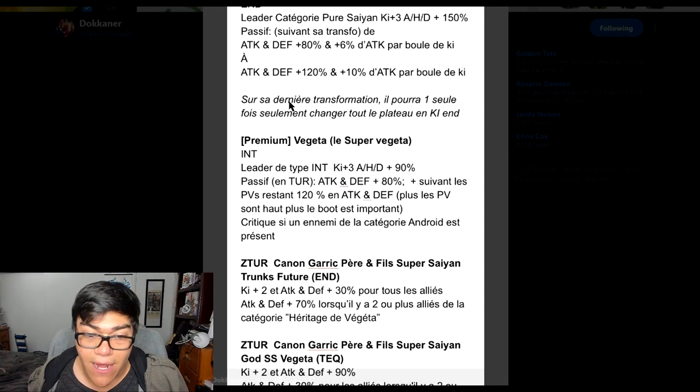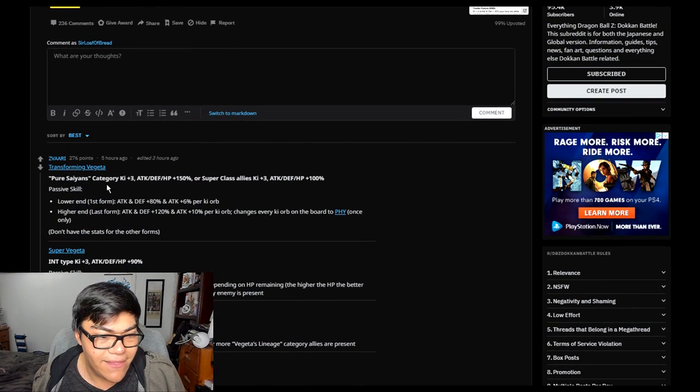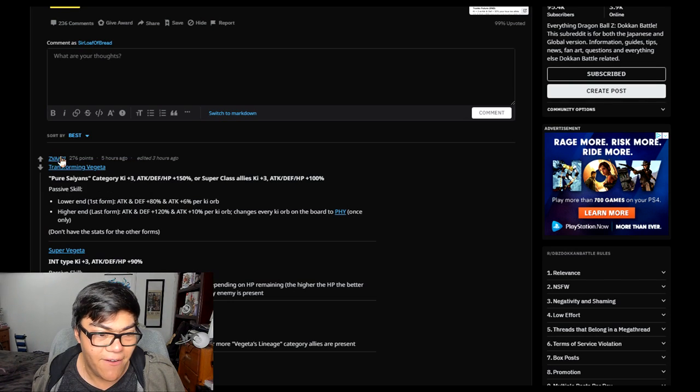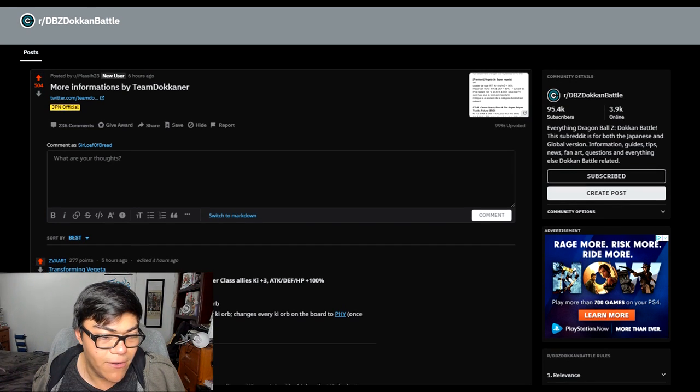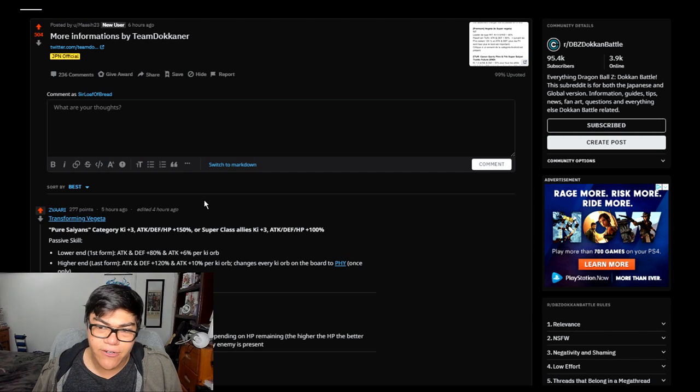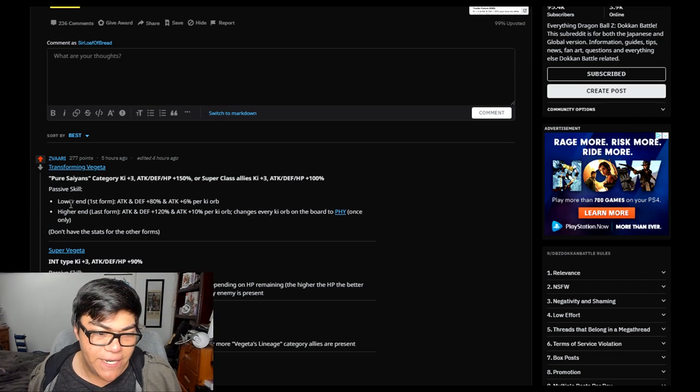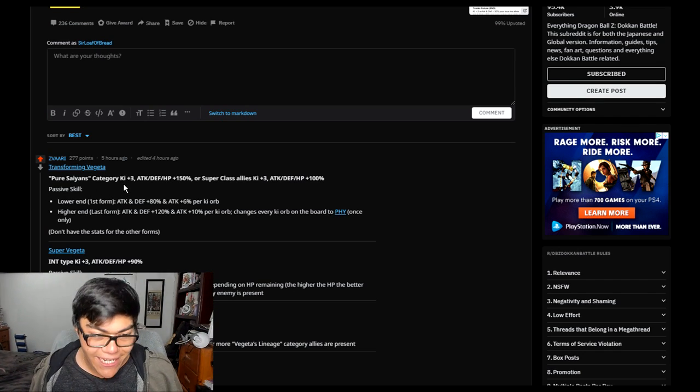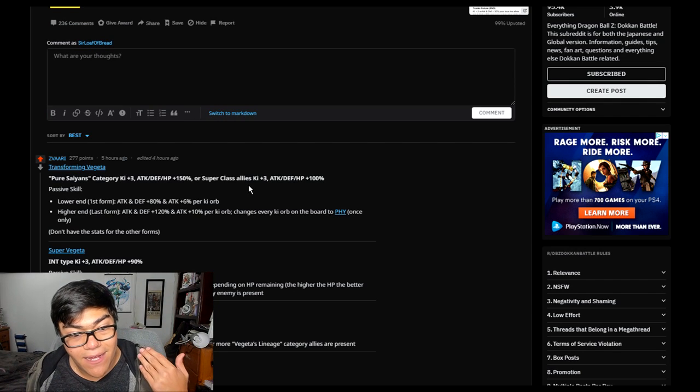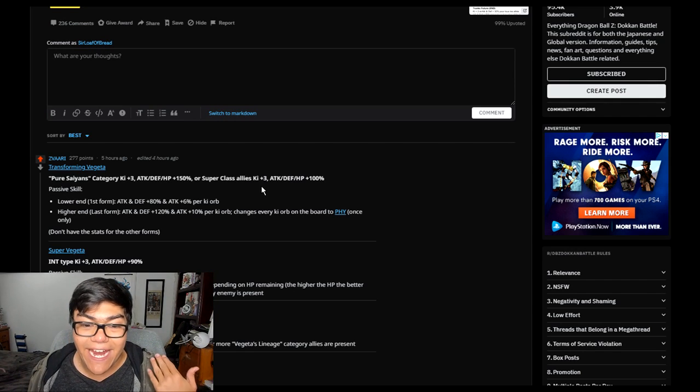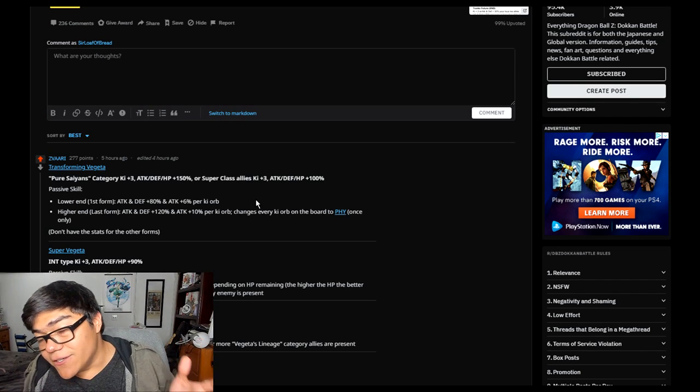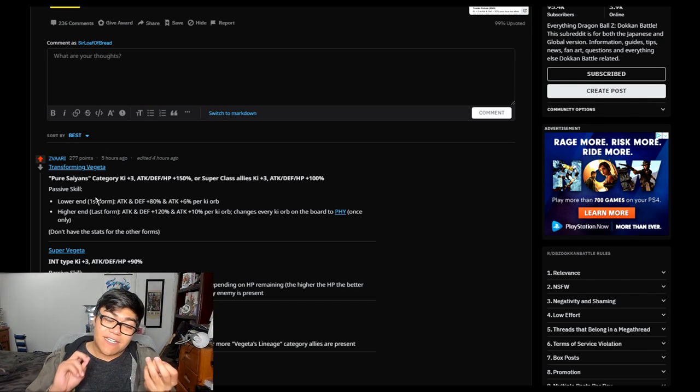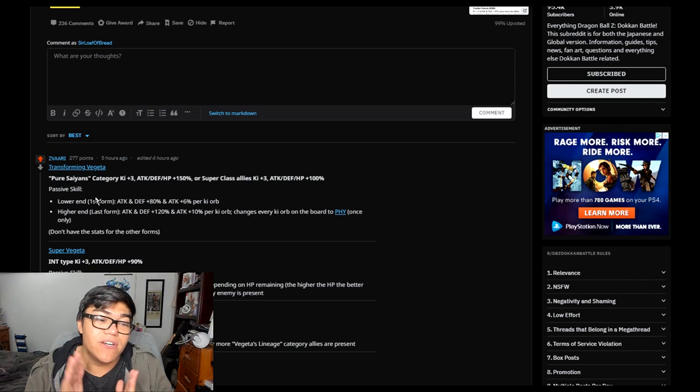This is obviously not translating to English, but what we have right here is the translation from Zivari. He basically translated what Team Dokkaner said on their tweet. So the brand new Transforming Vegeta is the Pure Saiyans category. Ki plus 3, attack, HP, and defense 150%. Or super ally class allies Ki plus 3, HP, attack, and defense 100%. So not the 120 we were expecting and I was kind of expecting Pure Saiyans. But at least we have a confirmation, it's another Pure Saiyans team.